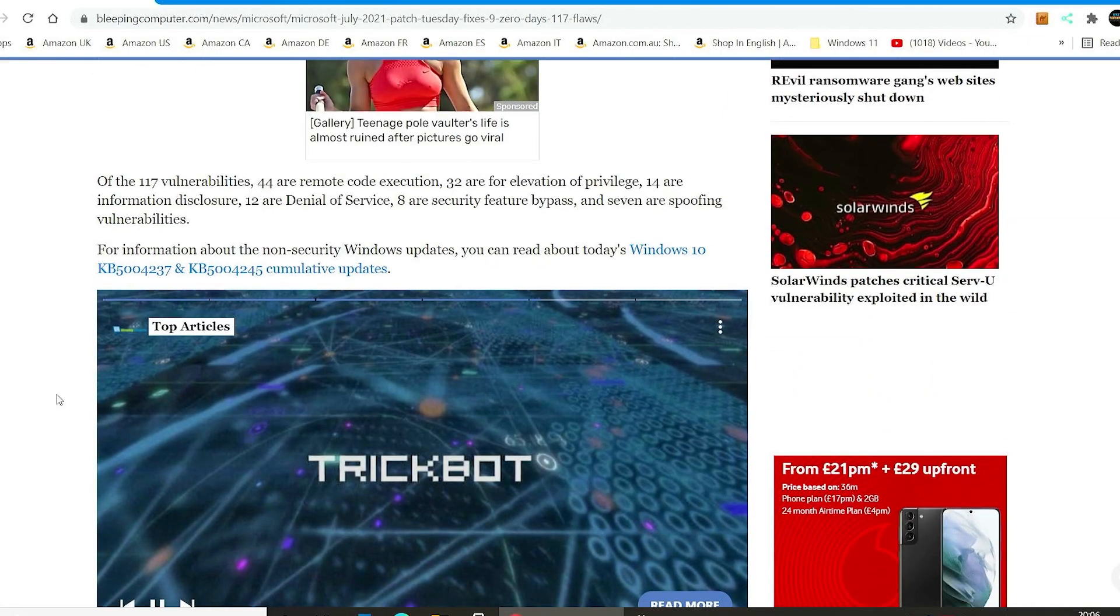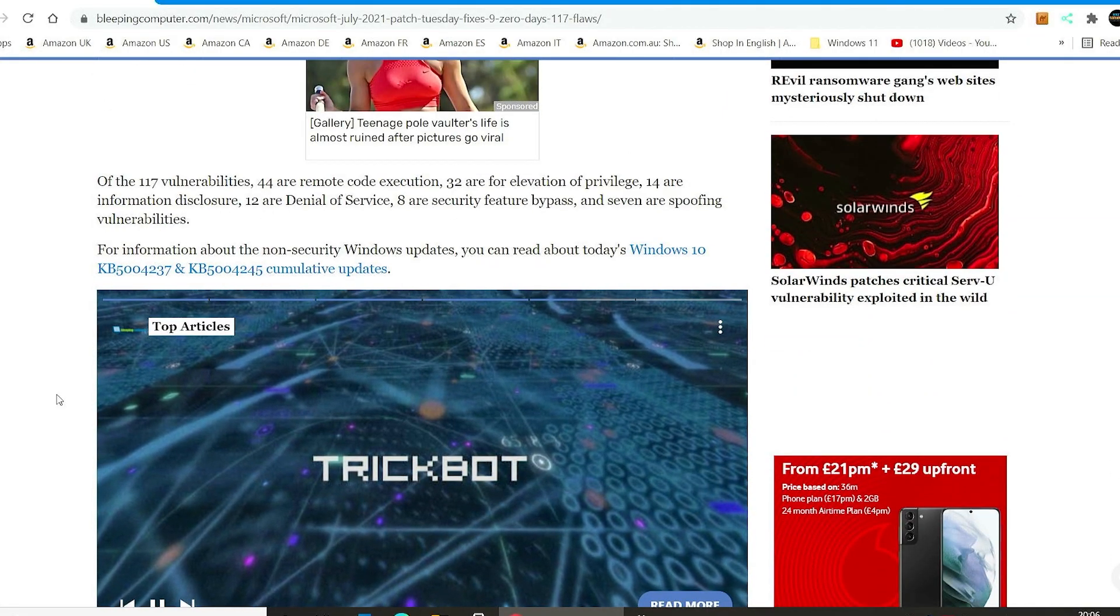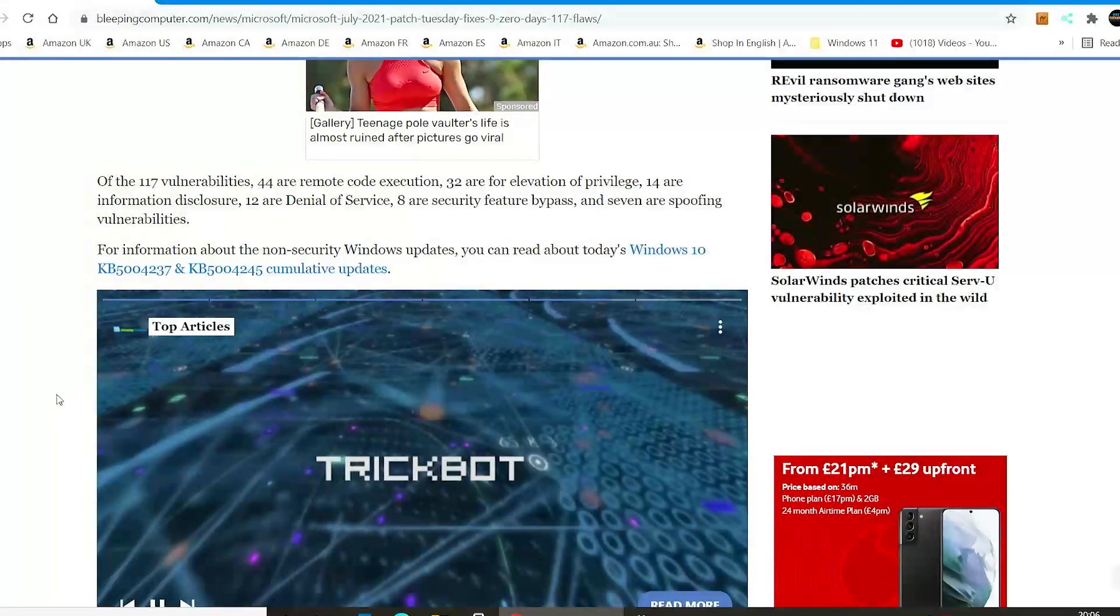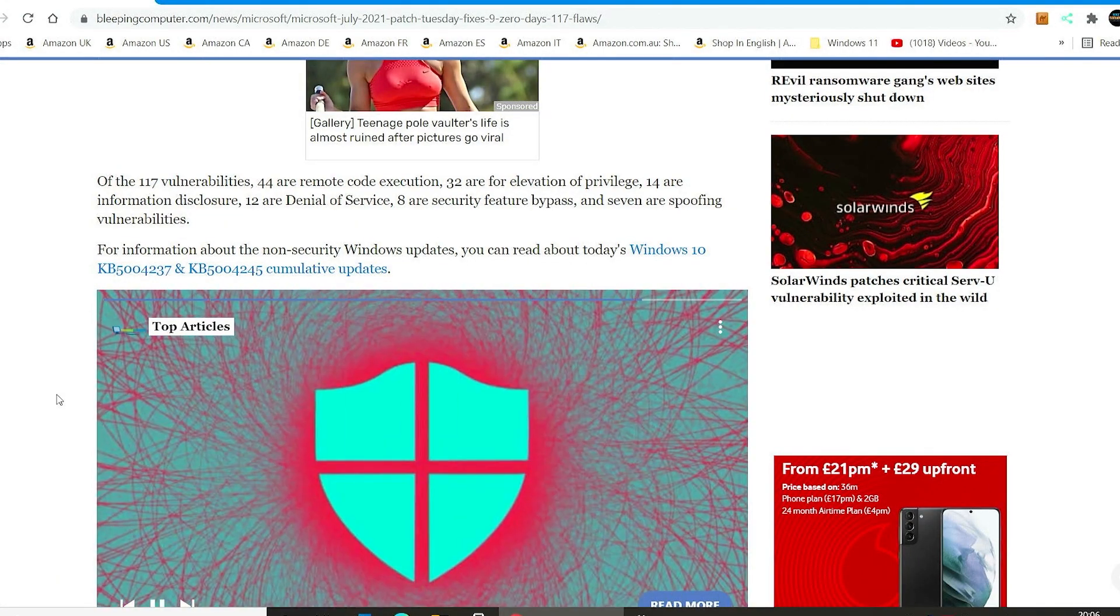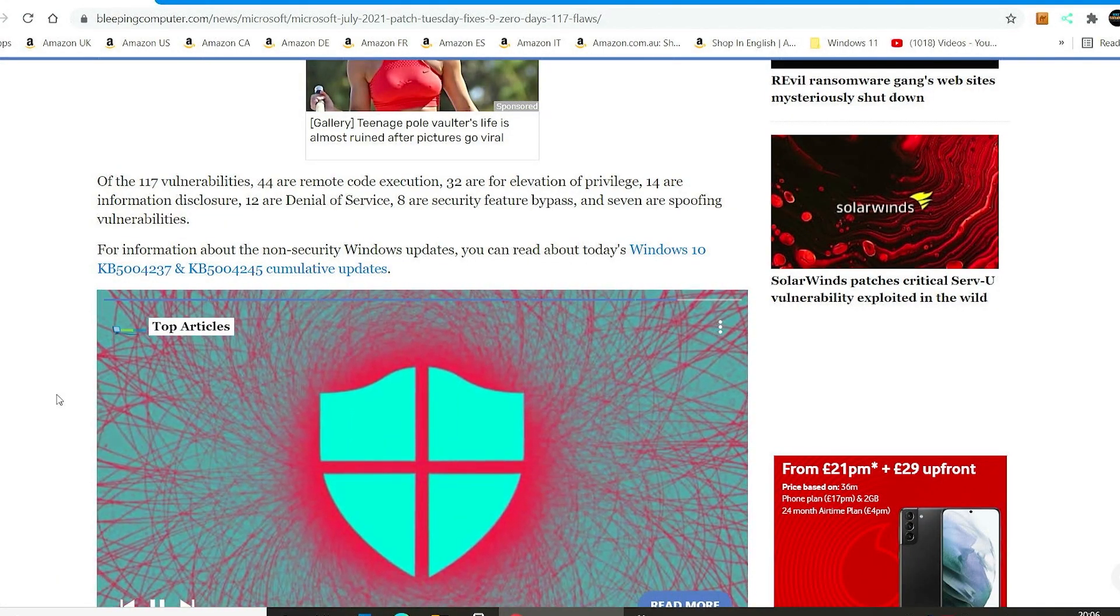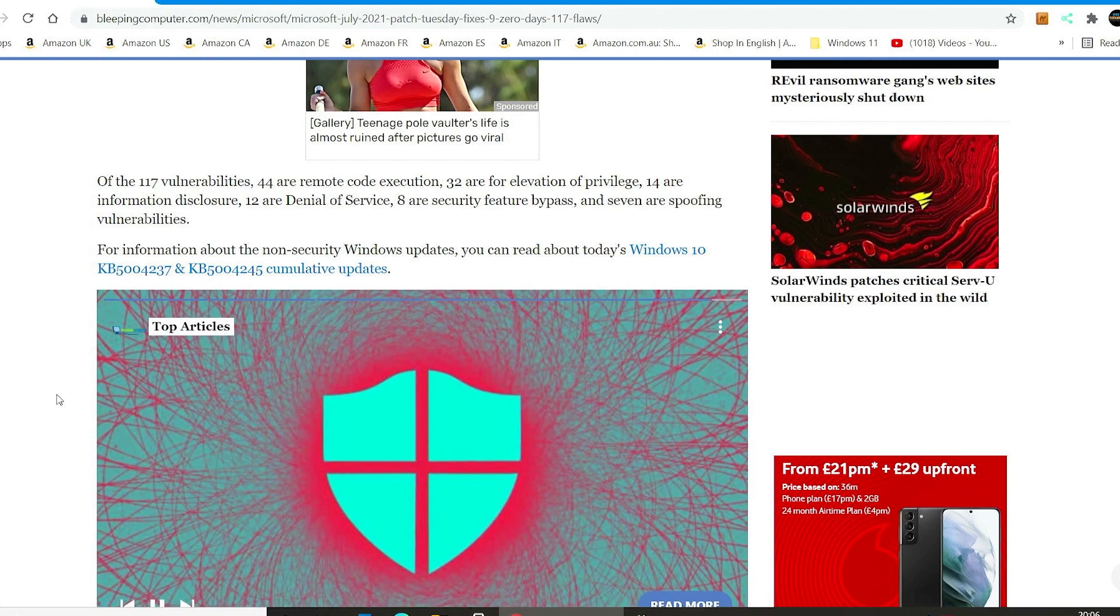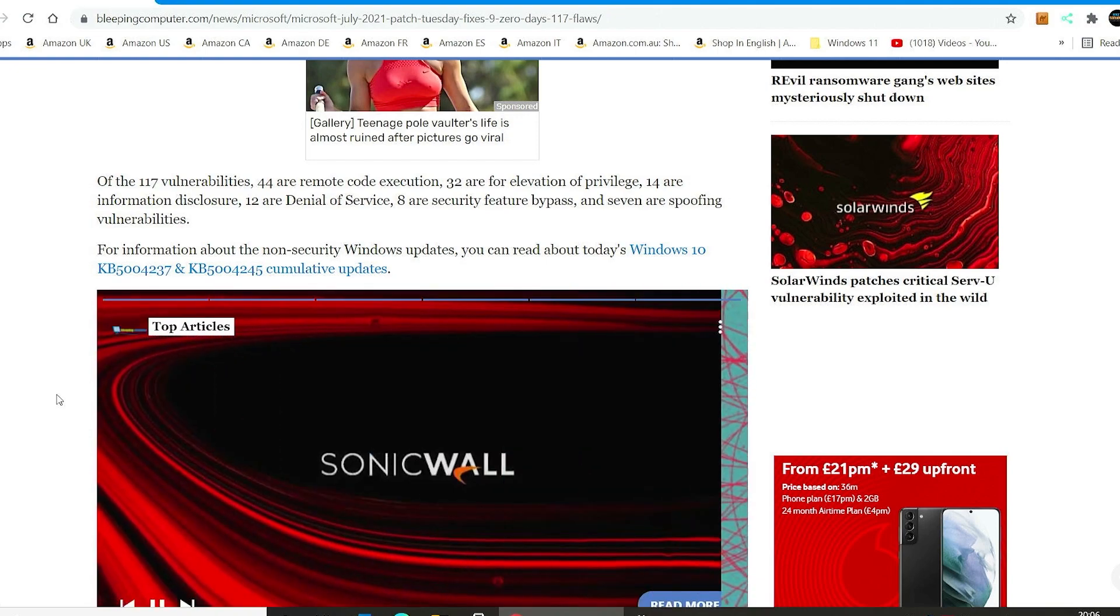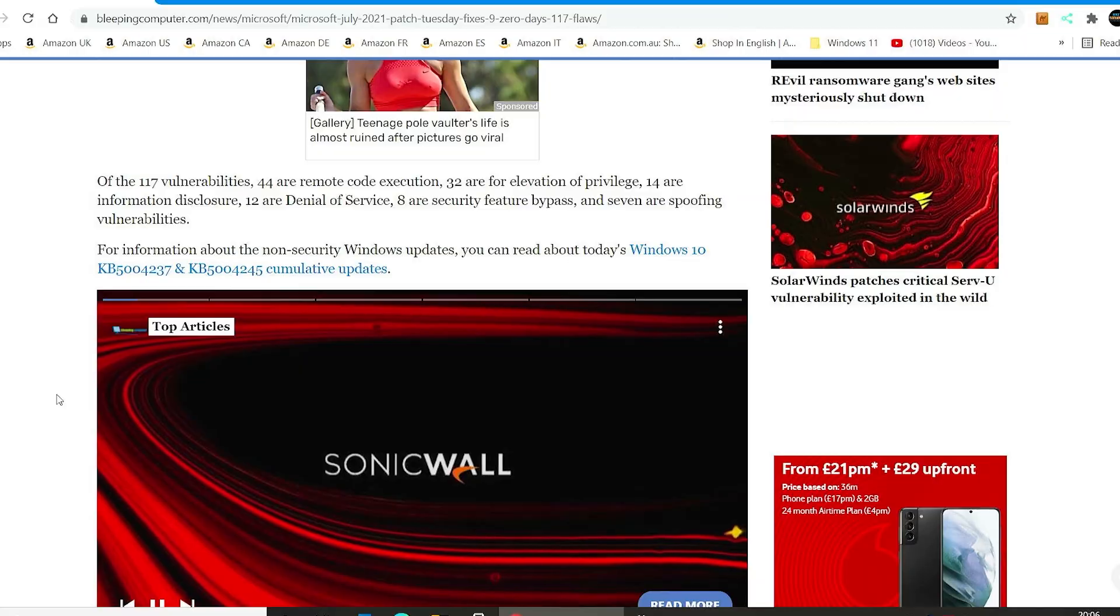So of the 117 vulnerabilities, 44 are remote code execution, 32 are elevation of privilege, and 14 are information disclosure, 12 are denial of service, and 8 are security feature bypass, and 7 of them are spoofing vulnerabilities.